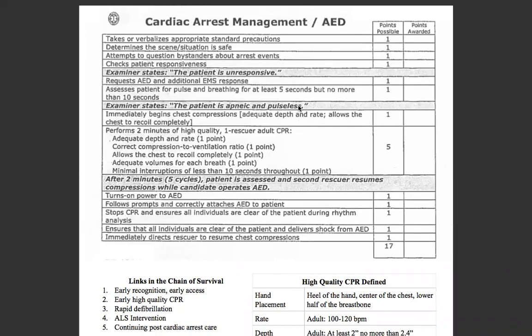We're going to start off every skill with standard precautions, scene safety, and we're going to attempt to question any bystanders about the arrest events — did you see what happened as we're walking up? Then we're going to check responsiveness using our AVPU acronym: tap and shout, sir, ma'am, wake up, open your eyes. No response, painful stimuli. If the patient is unresponsive to painful stimuli, as they are in this scenario, we're going to turn to our partner and request an AED and ALS.